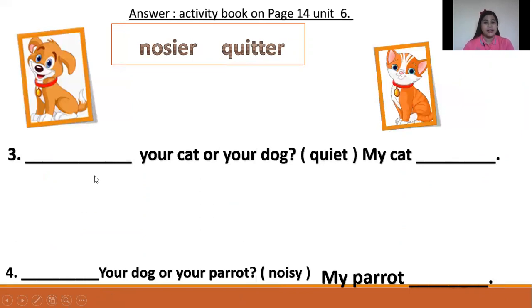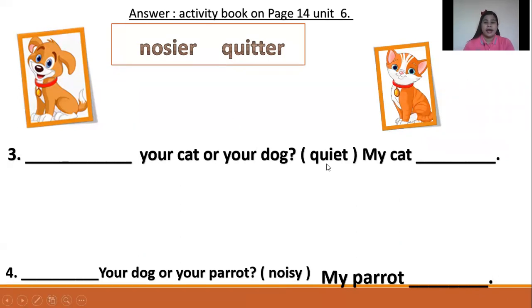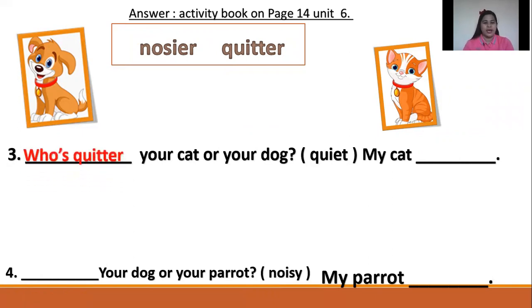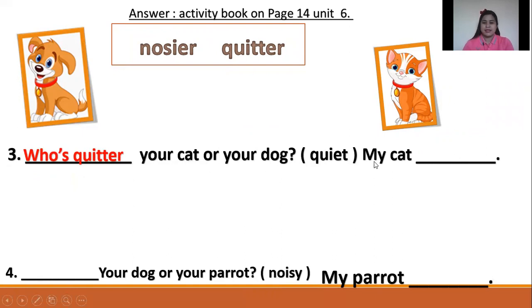Number three — what's your answer? Can you try? Who's quieter — quiet, quieter. Very good. Who's quieter, your cat or your dog? My cat is quieter.